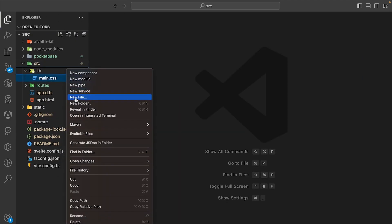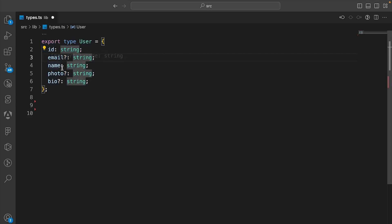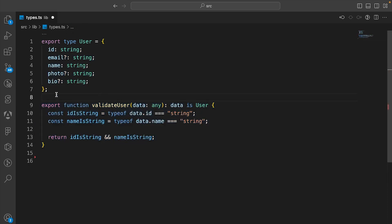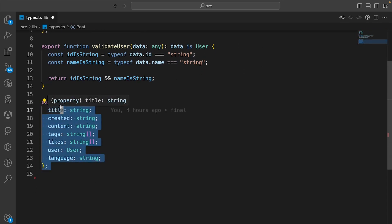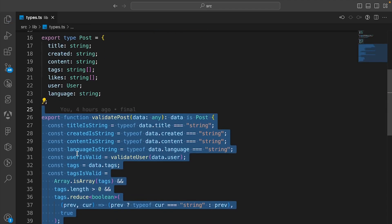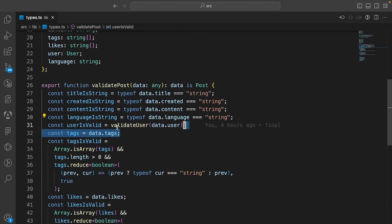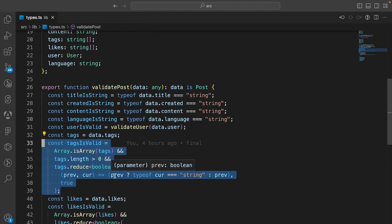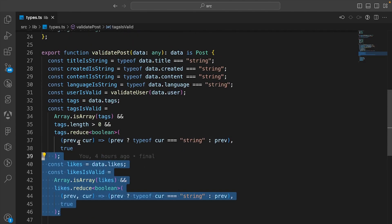In the lib folder, let's create a new file called types.ts. Once you've created this file, let's create the User type that includes the email, ID, name, and bio — essentially all the field data we created in the previous video. Then let's create a validateUser function that validates whether the data we're parsing is actually a user. Now let's create a Post type with the fields from the previous episode. Let's also validate the post — we check if strings are strings, validate the user using the validateUser function, check if tags are an array with string items, and check if likes is valid. We're validating every required property of the post. We can close this file now.